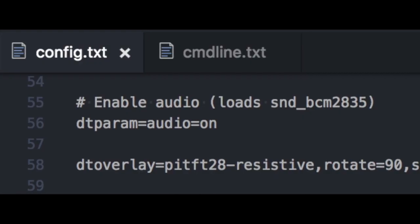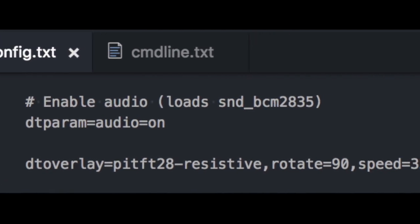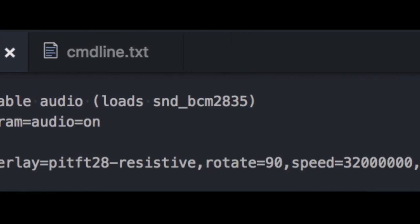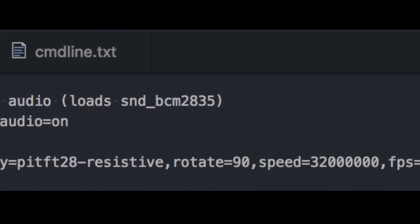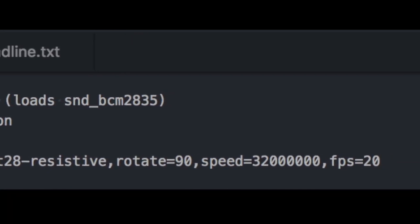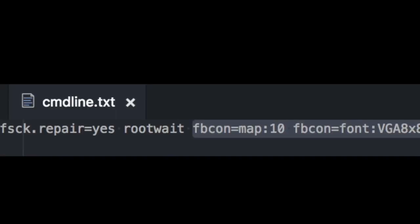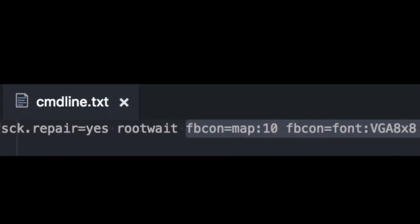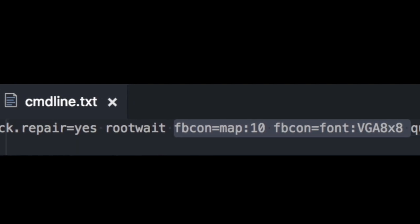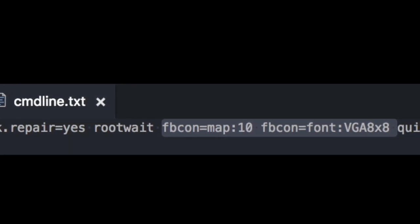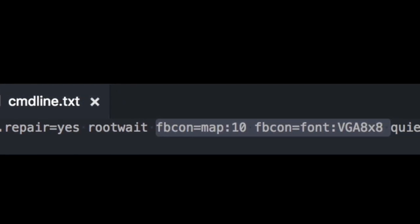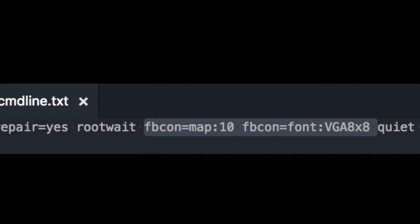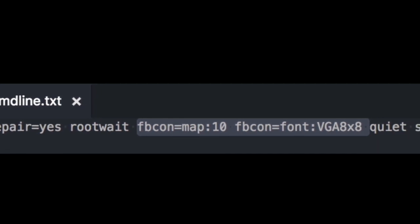First, in config.txt, we need to add a device tree parameter line to enable the Adafruit display. We also need to add a couple framebuffer console parameters to command line dot text to enable the framebuffer console map and also give it a font.